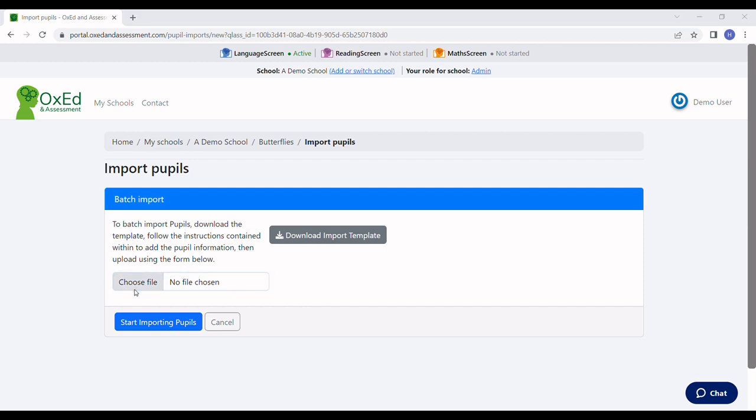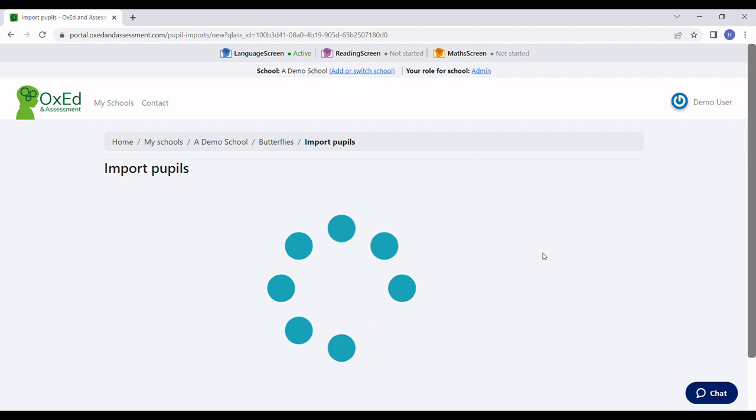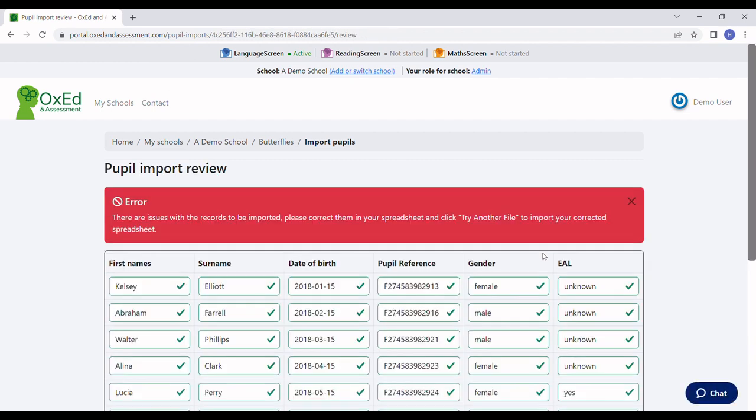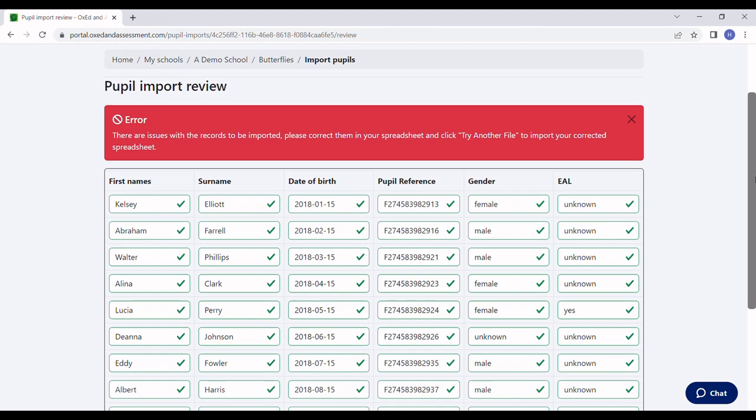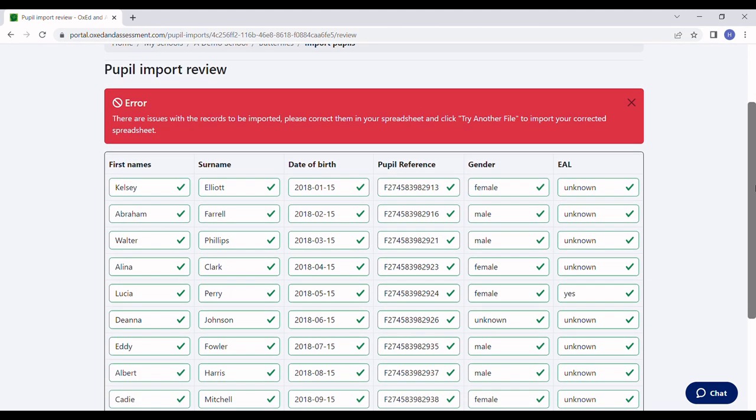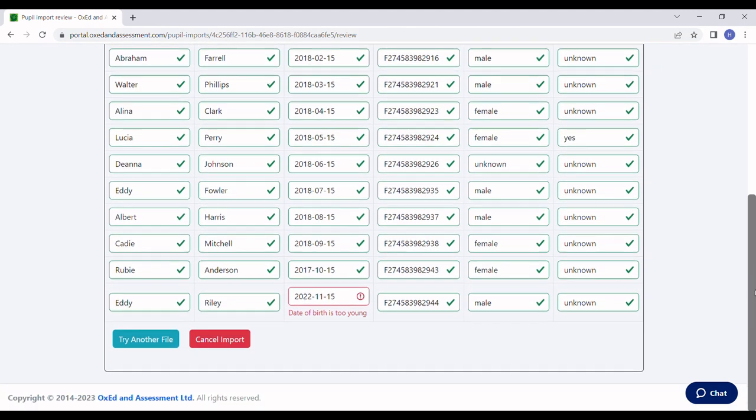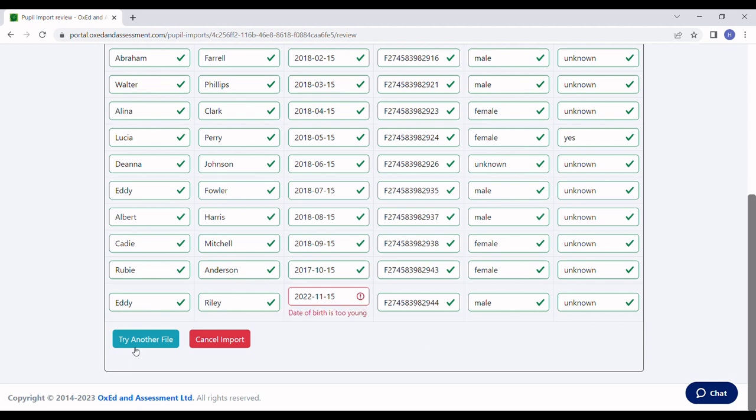I'm going to select that file and start importing pupils. It'll think about that for a few seconds, and then we're given the opportunity to review the results. This one has a problem, so I'll amend the spreadsheet and try again.